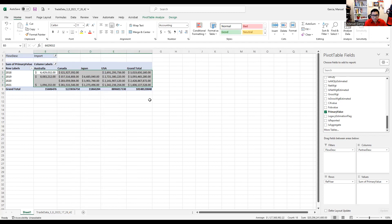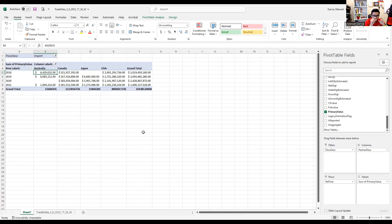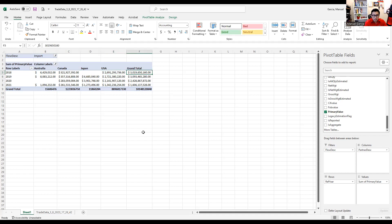In 2018, the Mexican market imported beef from Australia with a value of $6,429,032. From Canada, they imported a value of $321,927,392. And for the U.S., that was the grand total spent on beef imports into the Mexican market from 2018. The same interpretation applies for 2019, 2020, and 2021.